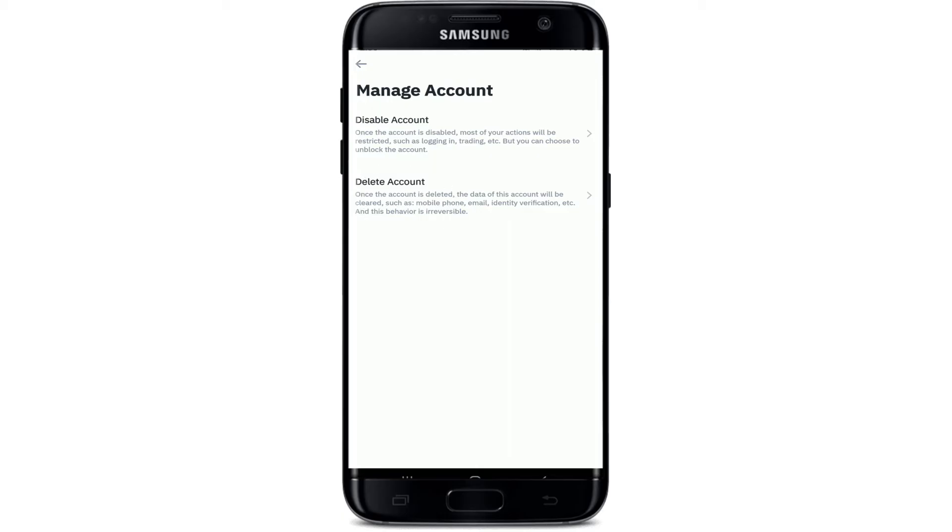But if you'd like to disable your account, then you can simply tap on the Disable Account option at the top. If you don't find the Delete This Account button in your Binance, that means you still have funds and cryptocurrencies that are left in your account.